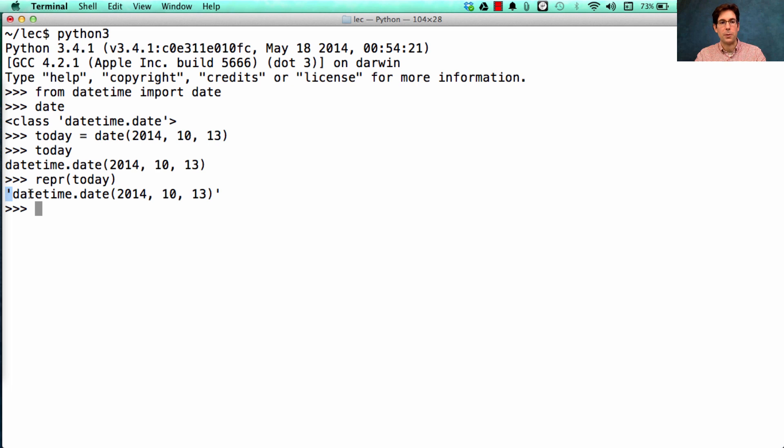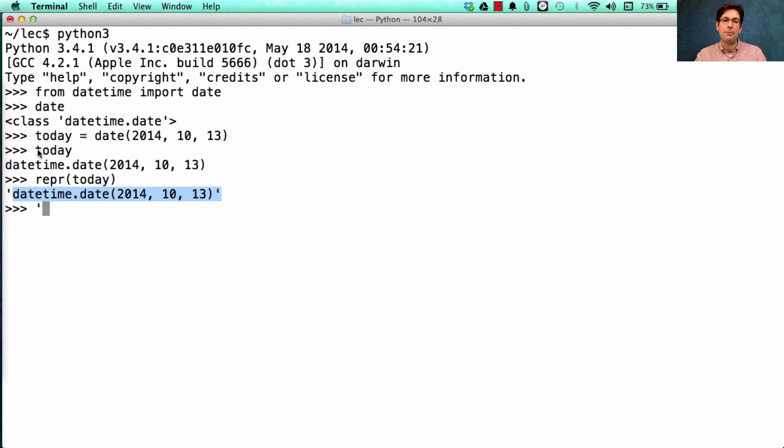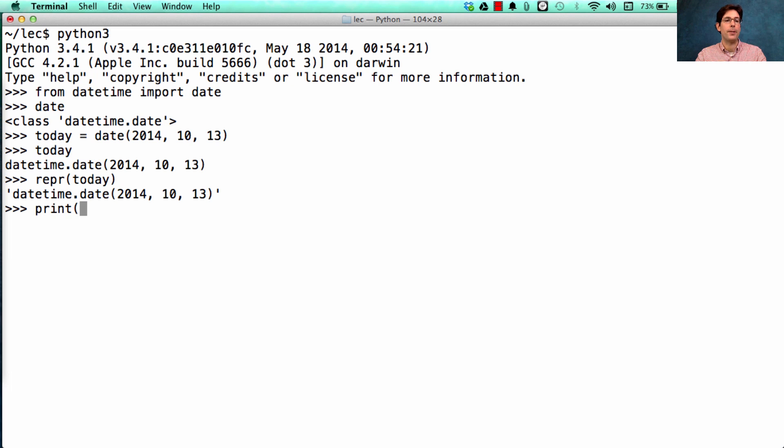Which is exactly what I see if I ask for the repr string of today, except for this one has quotes around it because this is a string. So if I want to exactly replicate what happens when I type today, I would have to print out the repr string for today.